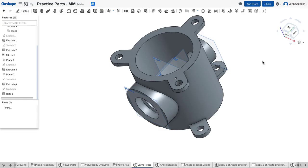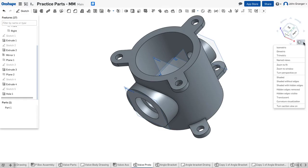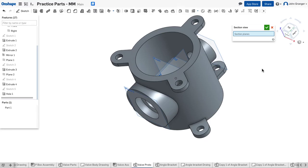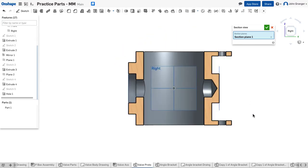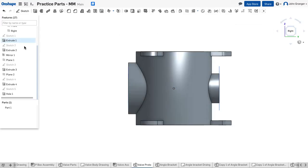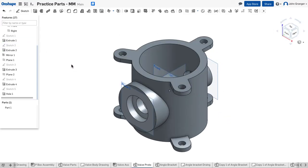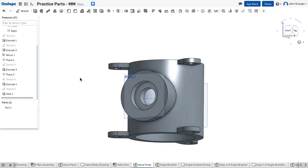If I want to get a better look at what that is going to look like, I can go to my views, turn on section view, and use the right sketch plane as my cutting plane. I can see where that shaft is going to go through. That looks like exactly what I want.